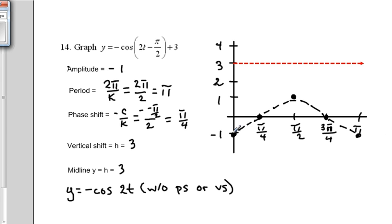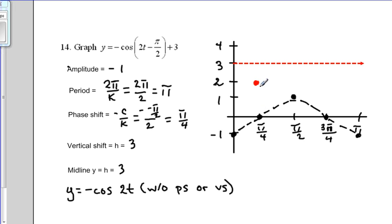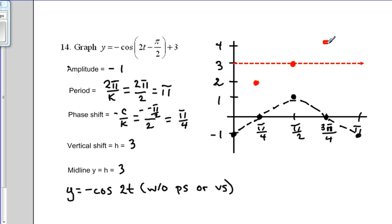We move the first point one space to the right, placing it at pi over 4, and three spaces up. The second point at pi over 4, 0 moves one space to the right and three spaces up. The point at pi over 2, 1 also moves one space to the right and three spaces up. The point at 3 pi over 4, 0 moves one space to the right and three spaces up.